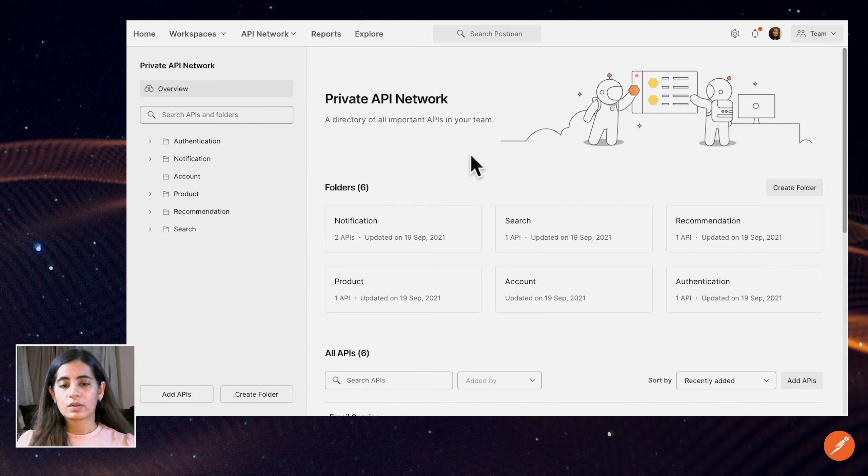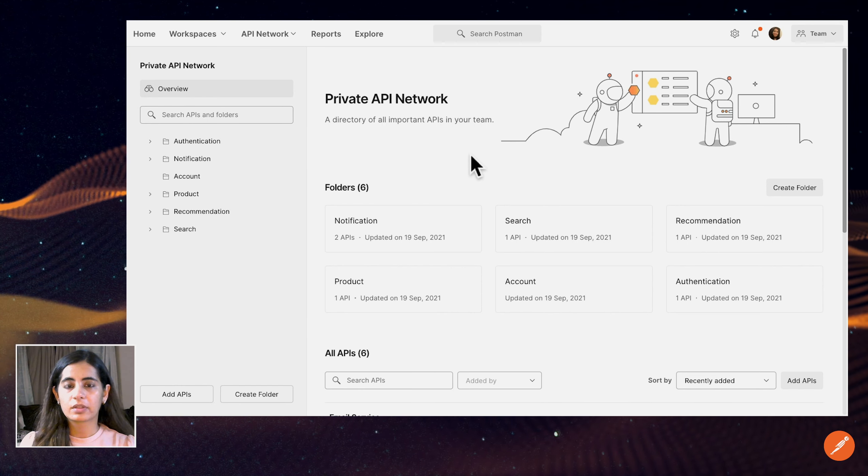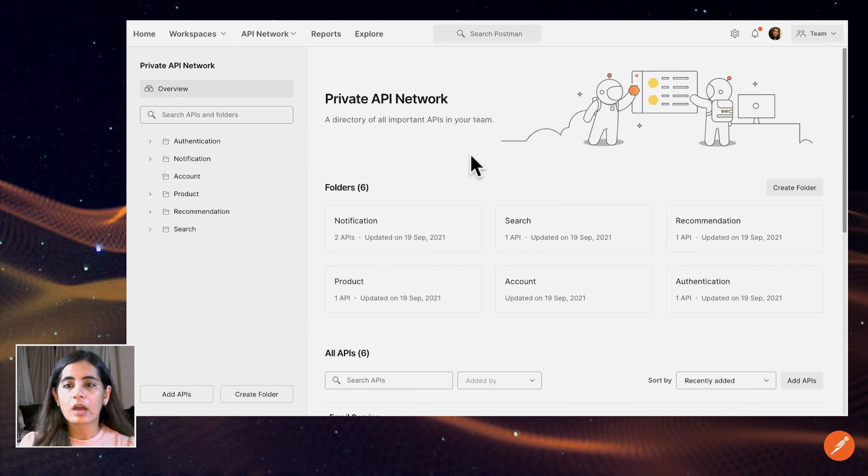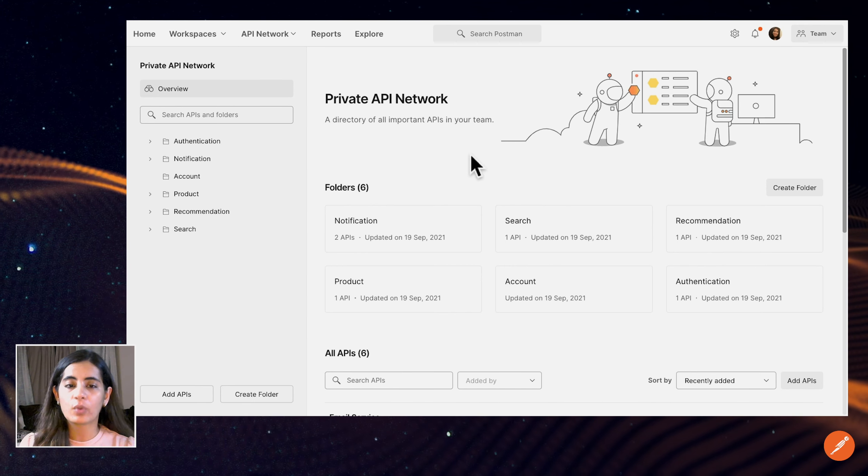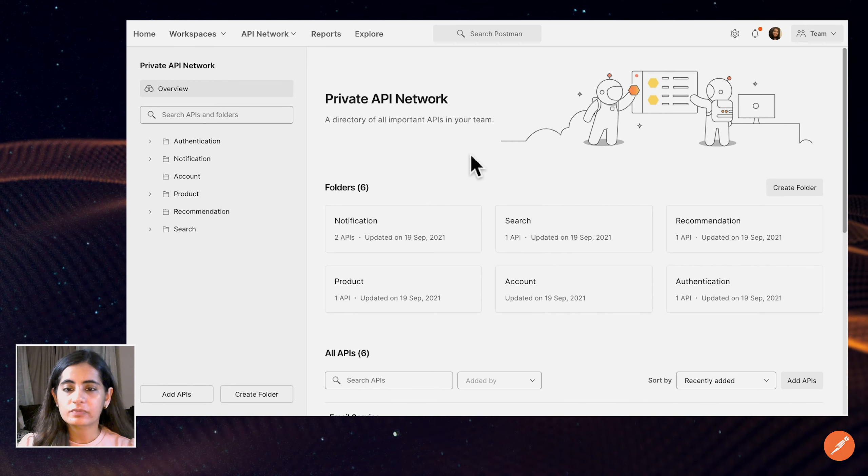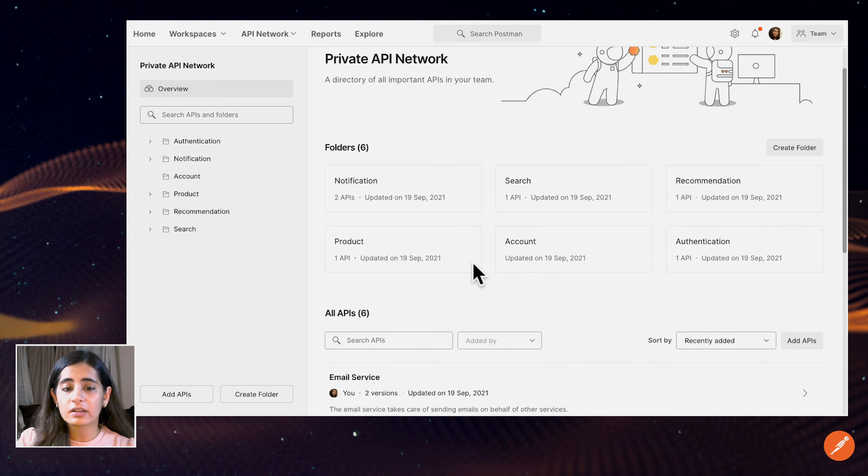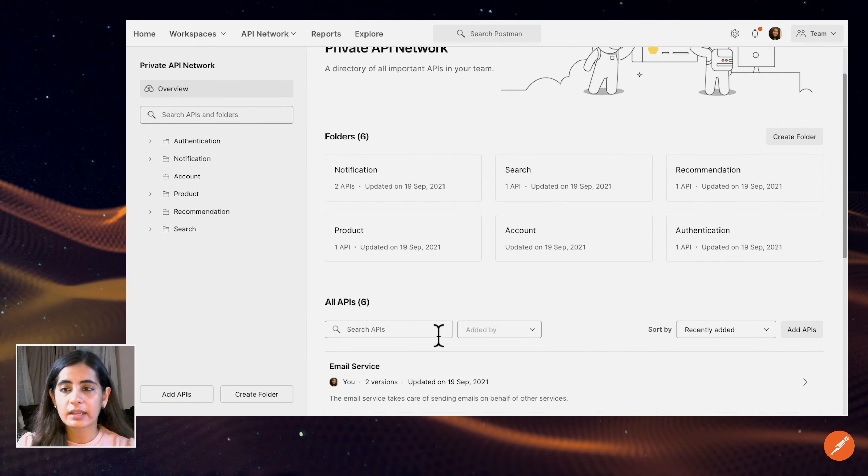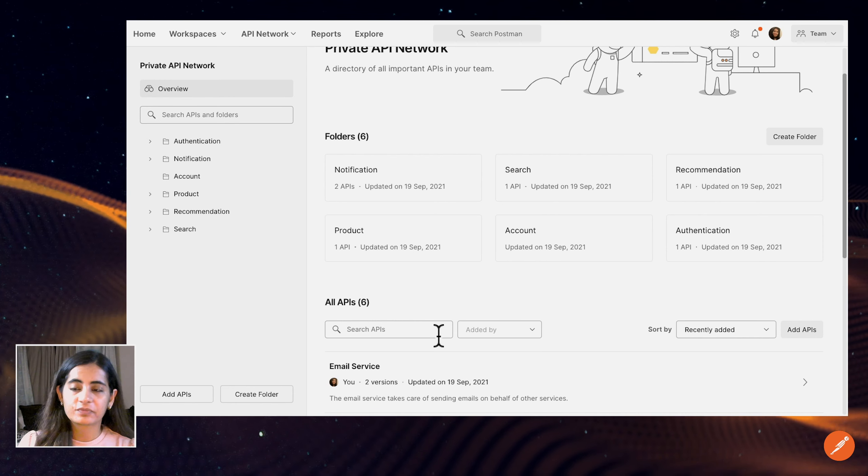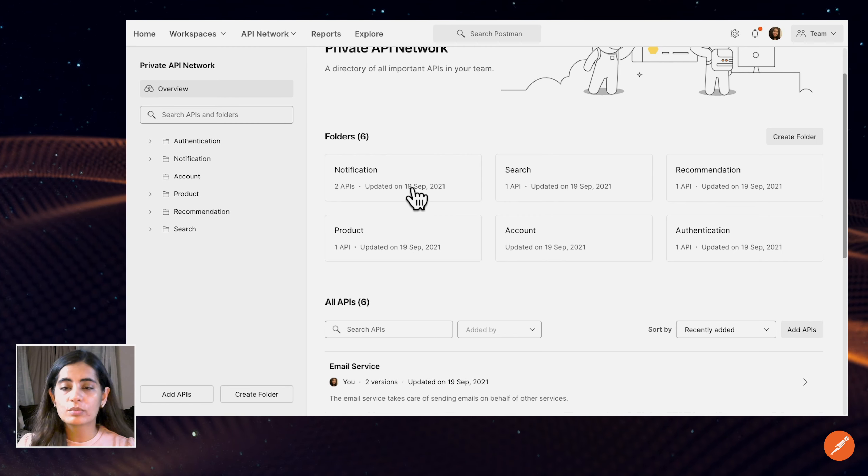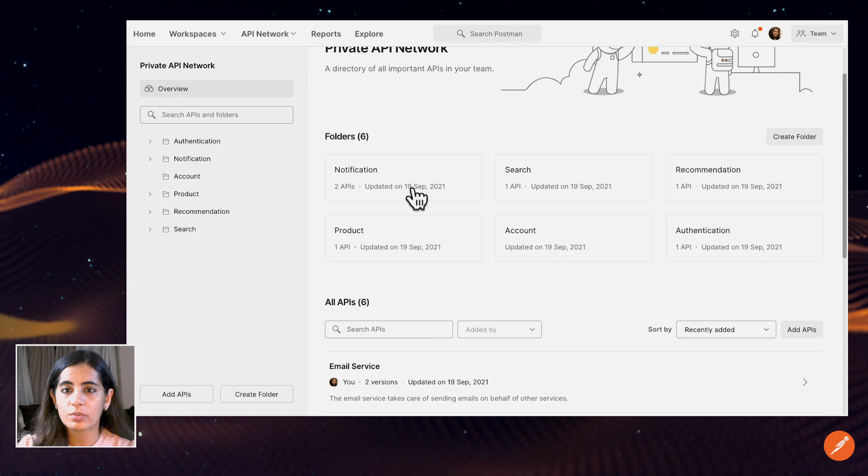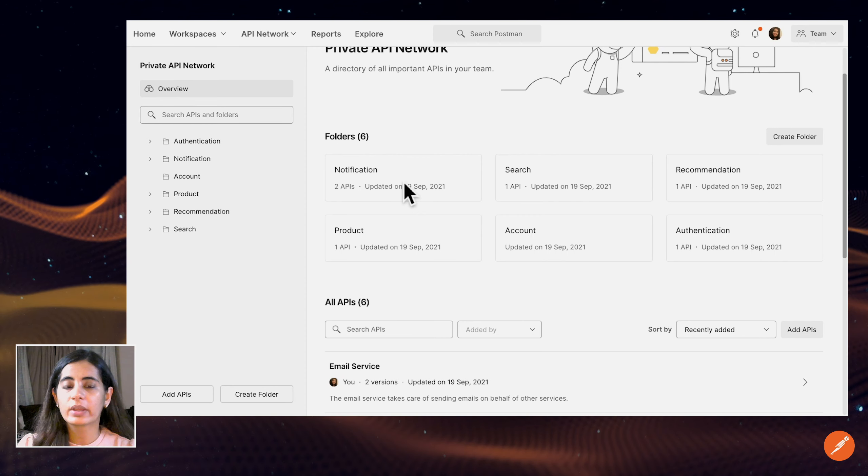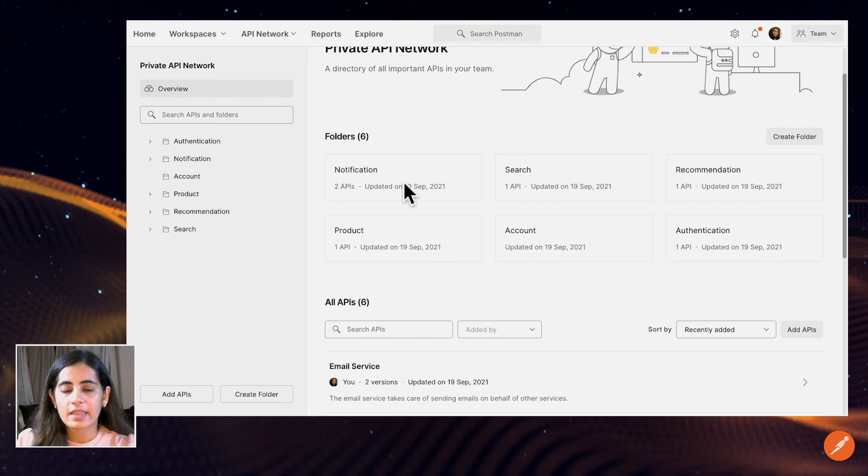I'd like to recap what we just went through. We looked at the Private API Network and how to organize all of the APIs in your team into folders that group related APIs. Next, we looked at how to filter these APIs through the name of the API or by the user. And we also looked at how to consume or evaluate whether this API is the one that I want to consume by selecting the API and going over to the API overview page. Thank you.